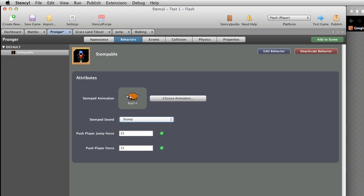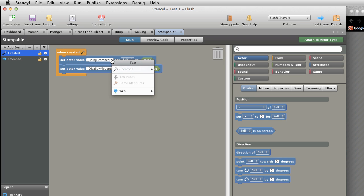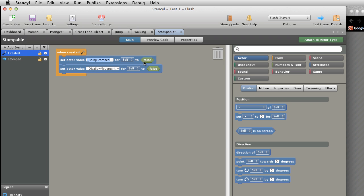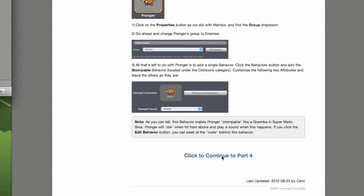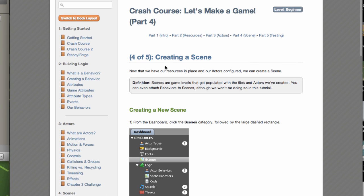Looking at the code: when created, set active value Being Stomped for self to false, and set active value Disallow Movement for self to false. A bit of a mystery at the moment, but let's continue to Part 4 — Creating a Scene.